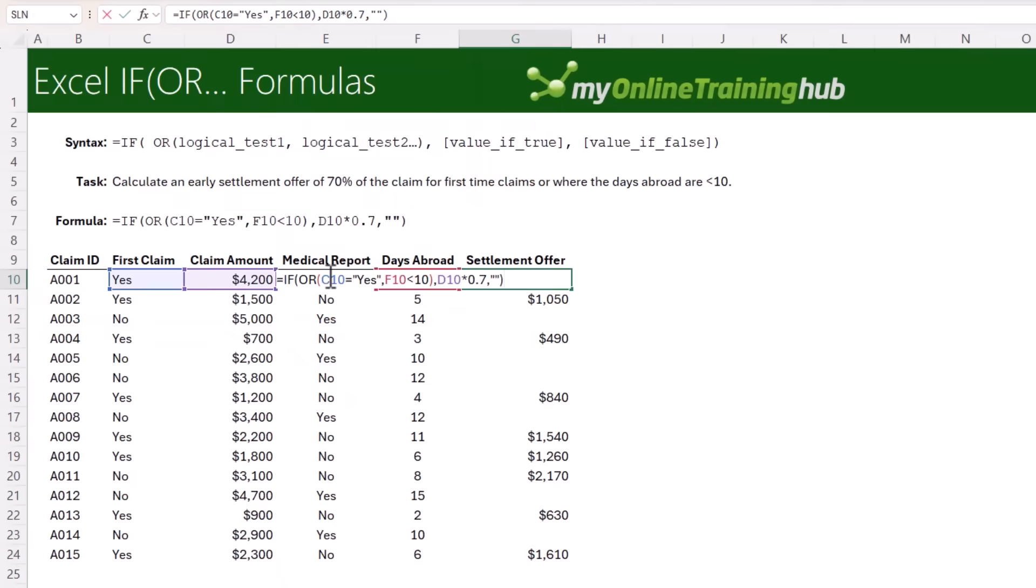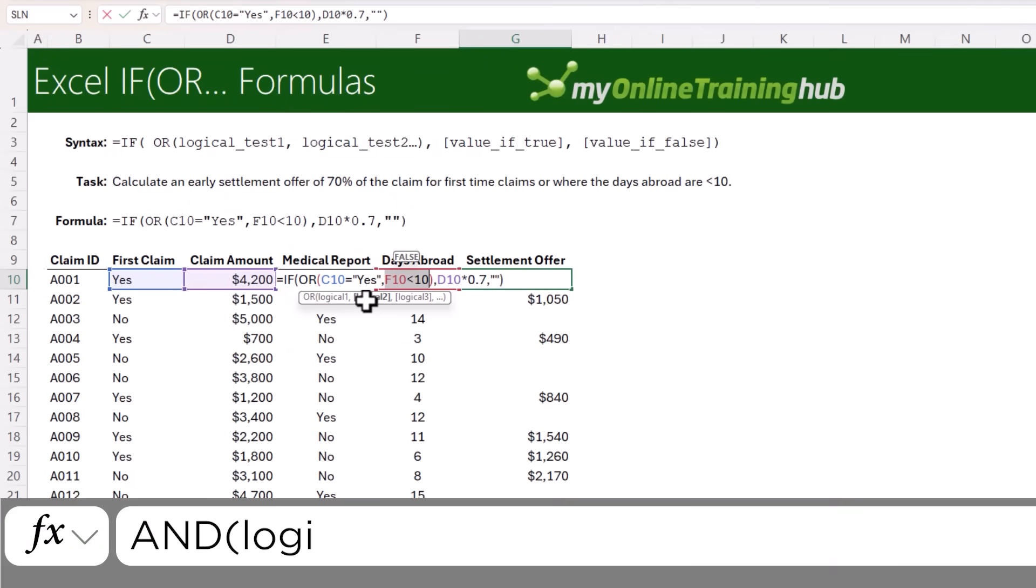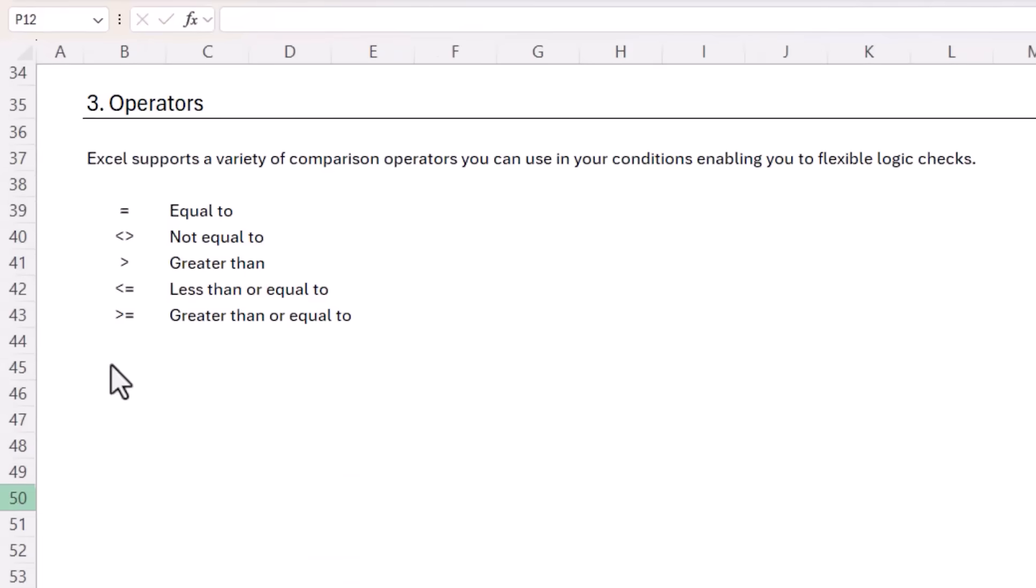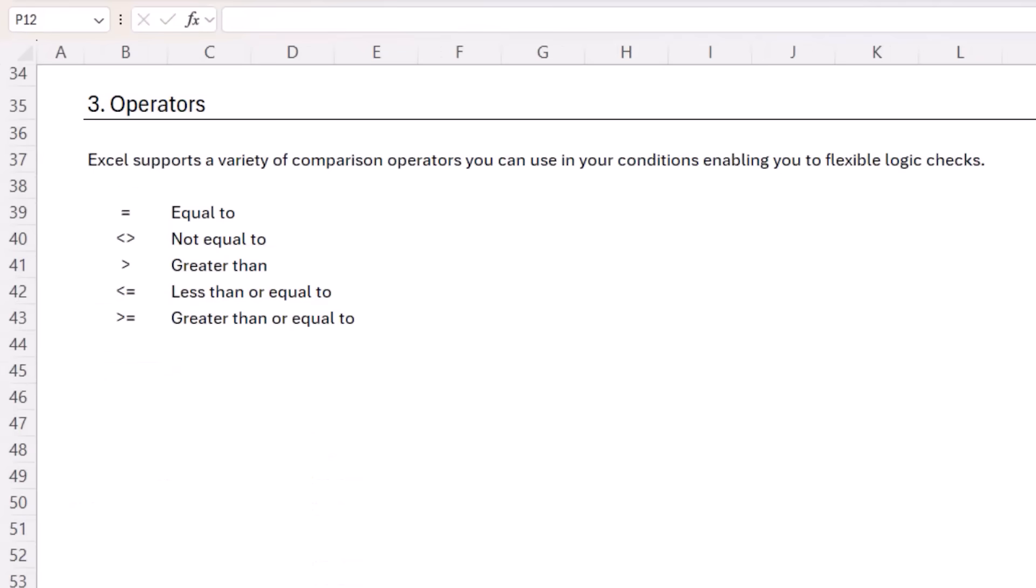Now in the AND and OR examples, I only tested two conditions, but these functions can take up to 255 conditions. However, I'd say if you have more than five, there's probably a better approach. It's also worth noting that Excel supports a variety of comparison operators you can use in your conditions, enabling you to create flexible logic checks.